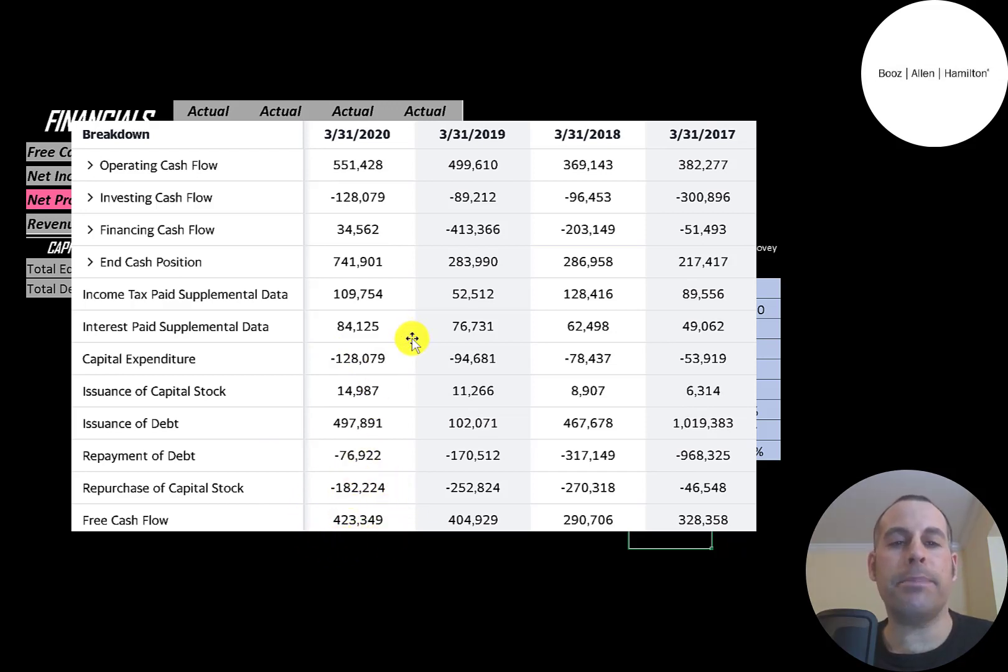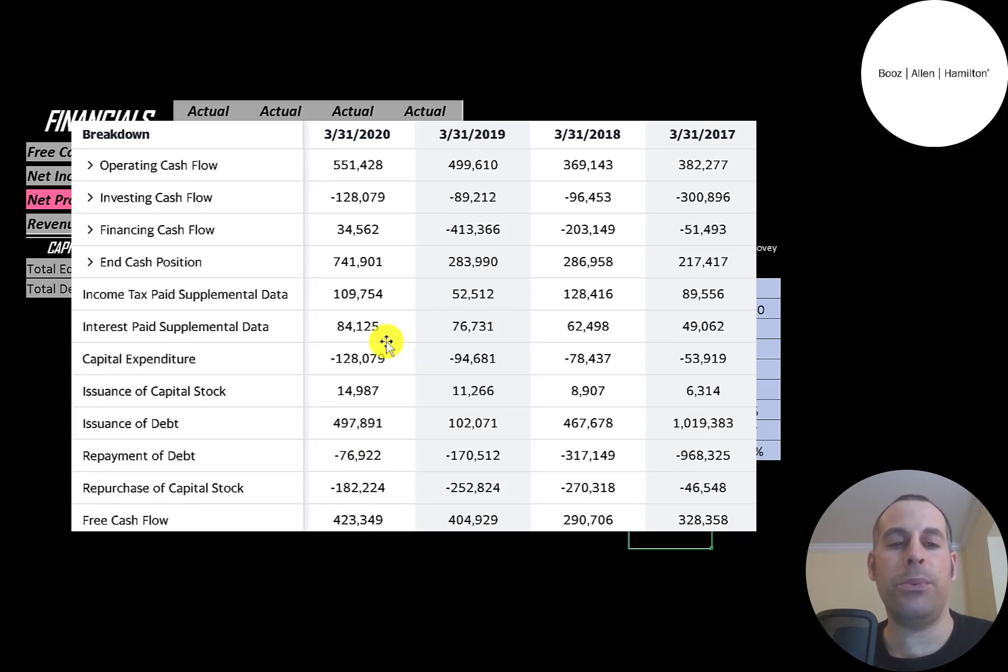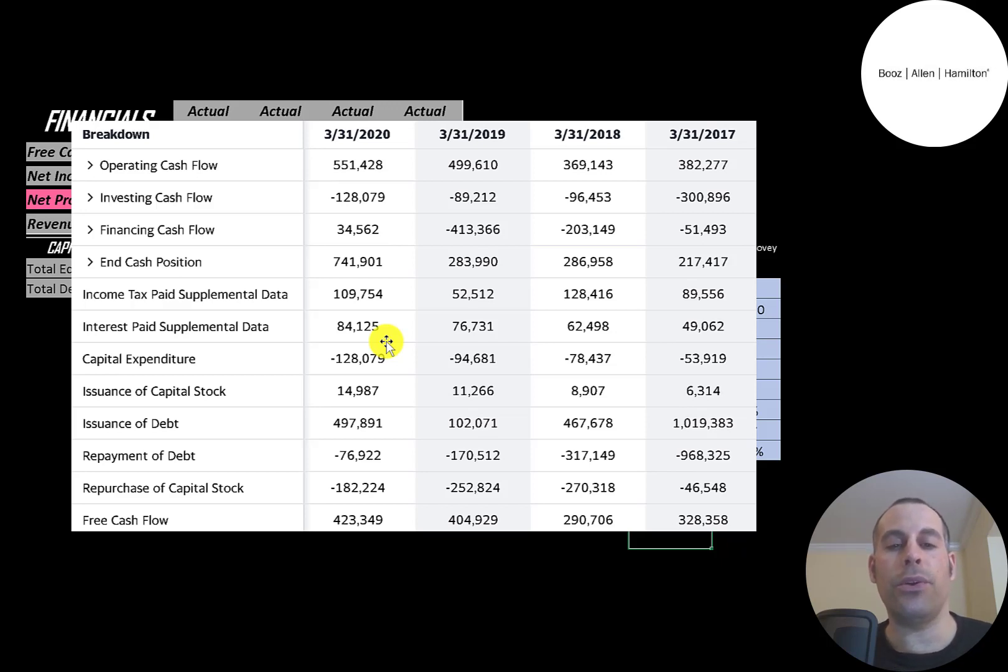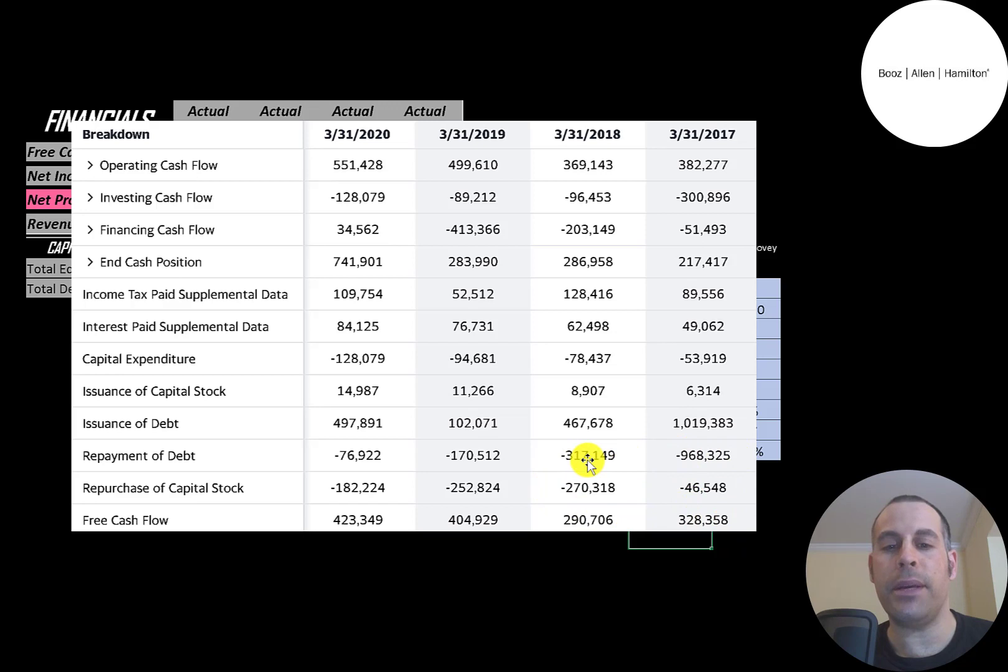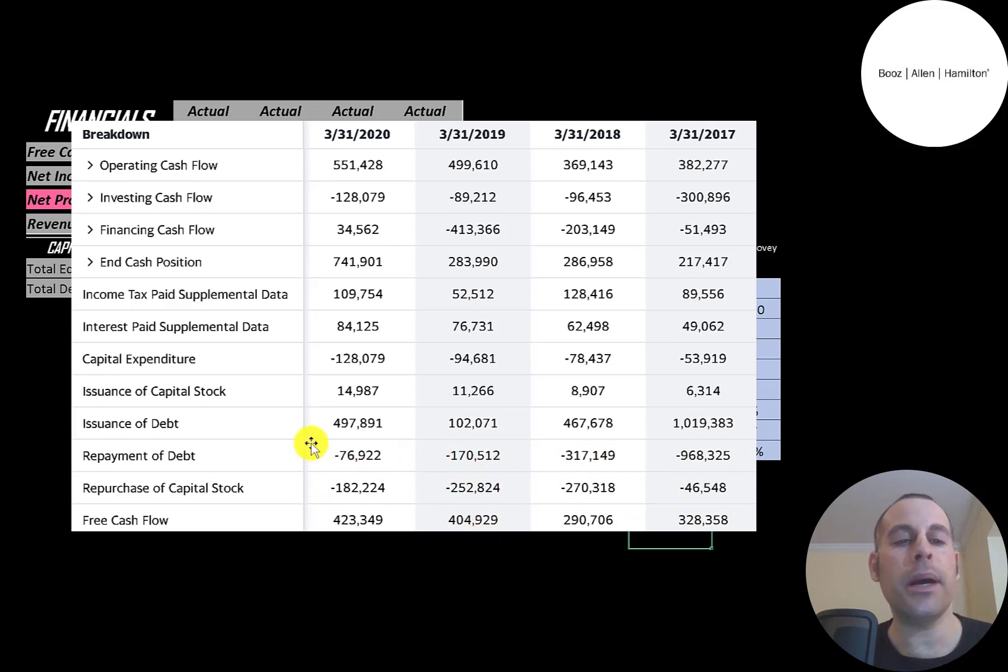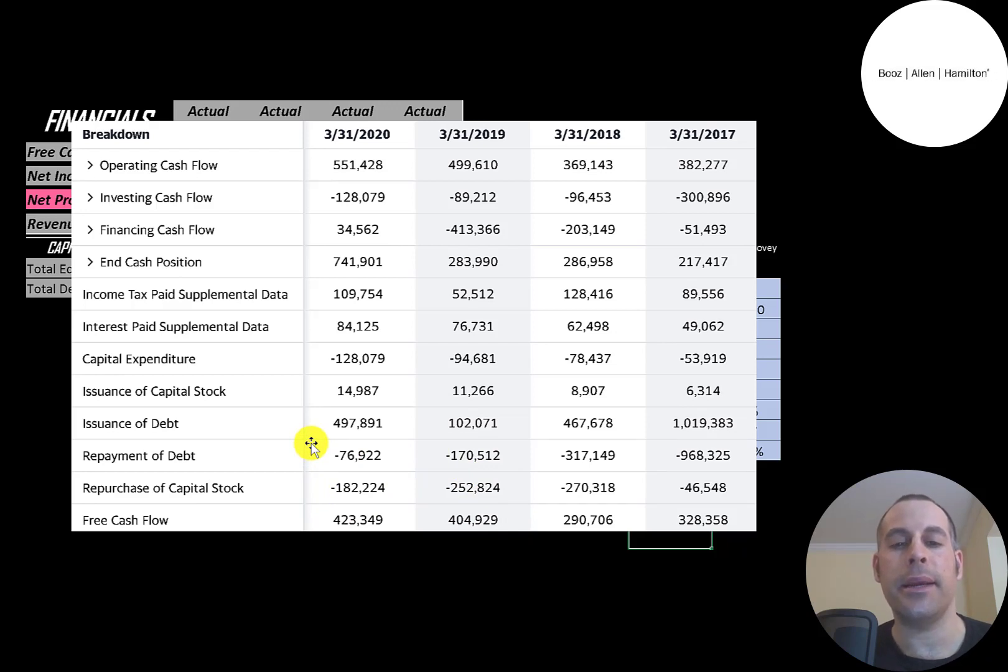If a company has positive free cash flow, it makes it a lot easier for them to pay a dividend payment, which they do, or to buy back stock, pay down debt, or grow the business. It looks like they're buying back a lot of stock each year: $46 million in 2017, then $270 million, $250 million, and $180 million. When a company buys back stock, this decreases the shares outstanding, making your shares more valuable.